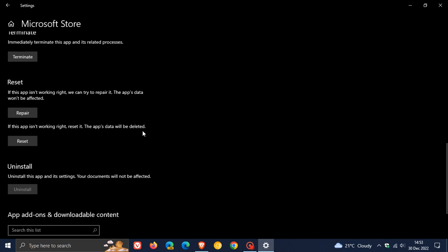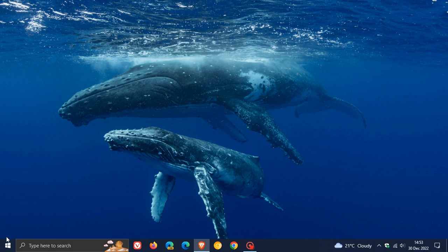And once you've reset that app, I would also suggest restarting your system. And then you may have to log back into that app, and there's a good chance after you have followed those steps...